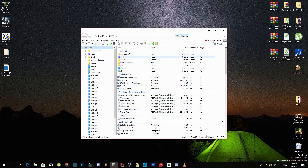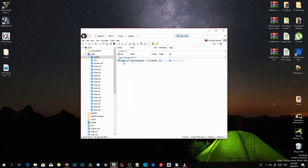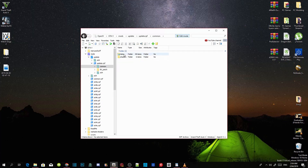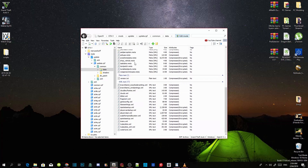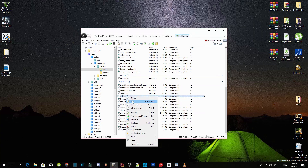Now go to your mods folder, go to update folder, go to update.rpf file, go to your common folder, go to your data folder. Now it's tricky — scroll right down to the bottom end. Find DRCList.xml. Remember, it's DRCList.xml and it's right over here. Click on it once, right click, and then go to edit.